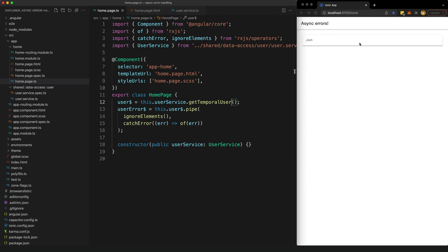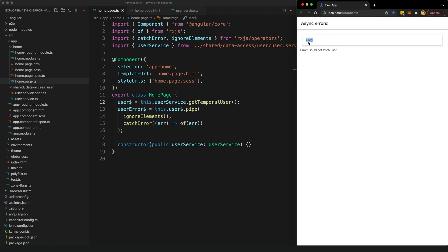We get that loading template initially, then we get our values cycling through, but when we hit that error value we get the error message displaying. However, it's a little bit awkward because we still have the last successful value showing — for the user value that failed, we just display this error and keep the old data there.